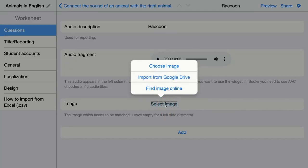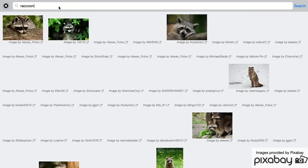So they can connect the right audio fragment. I'm looking for an image online. The online tool is connected with the Pixabay image library, so you can easily find some images that are free for you to use.